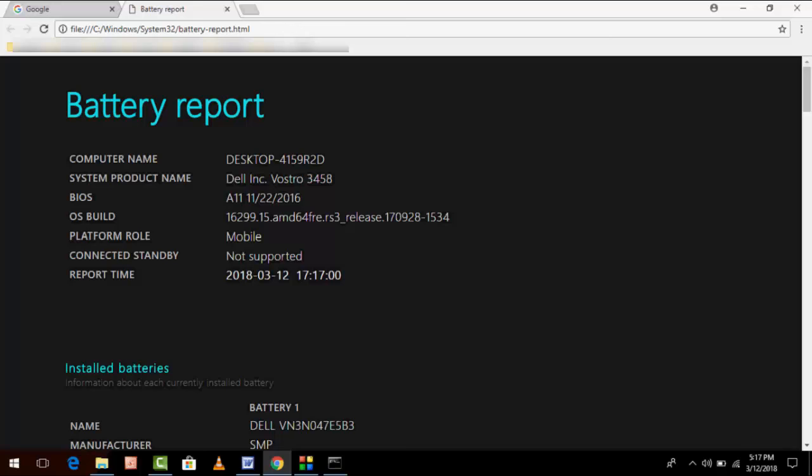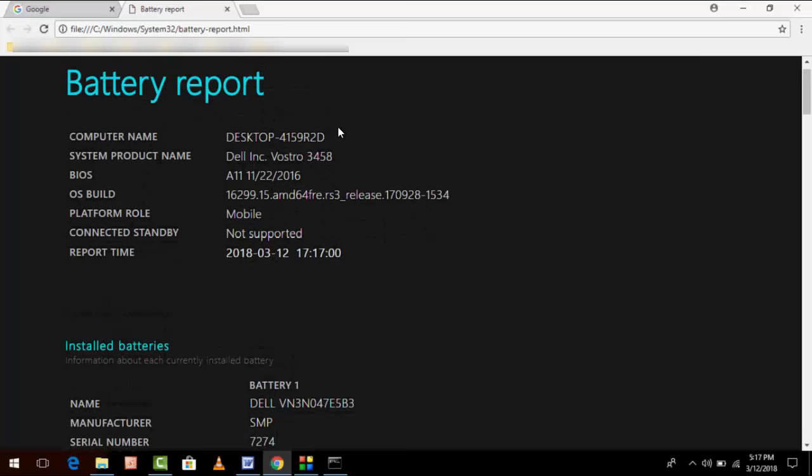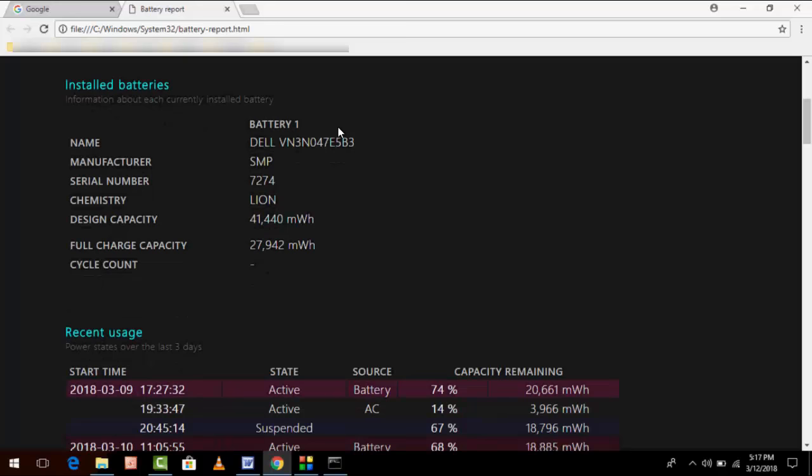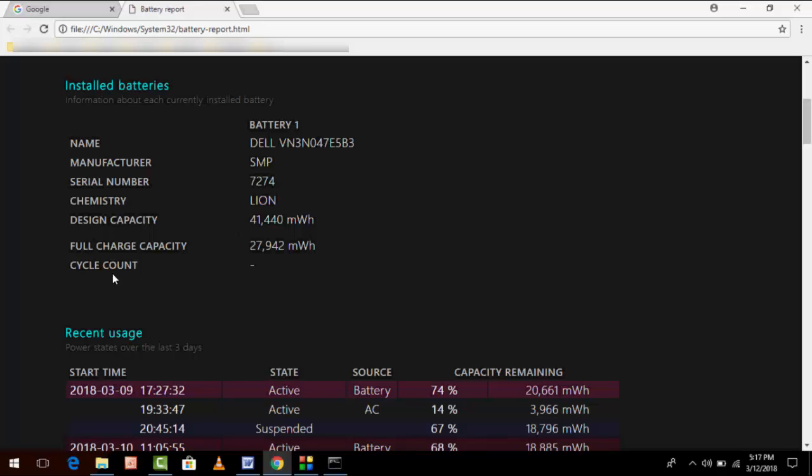As you can see, Installed Batteries shows the battery name, manufacturer, serial number, and the chemistry. Now as you can see, design capacity is 41,440 and the full charge capacity is 27,942.